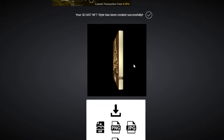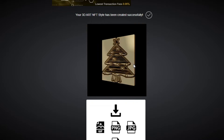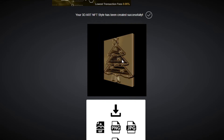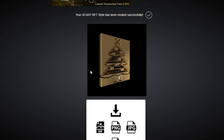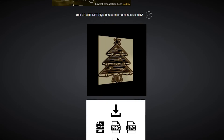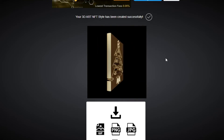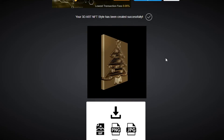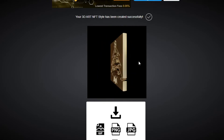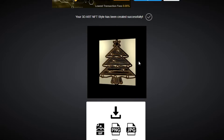Now you can see our NFT looks pretty good. It's been added to a nice frame and it looks really professional. I can download it as a GIF and upload this NFT — it's a very professional 3D NFT that I just created in seconds.